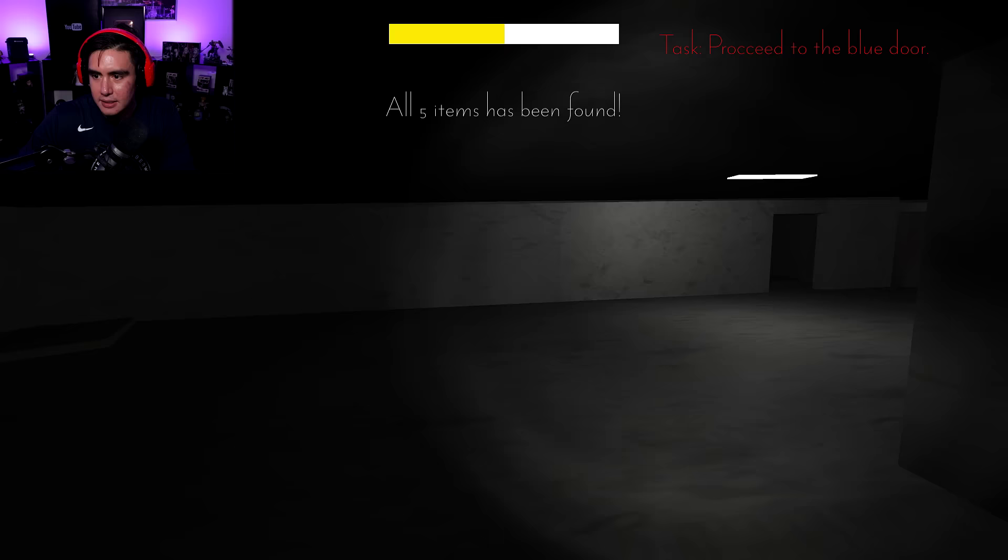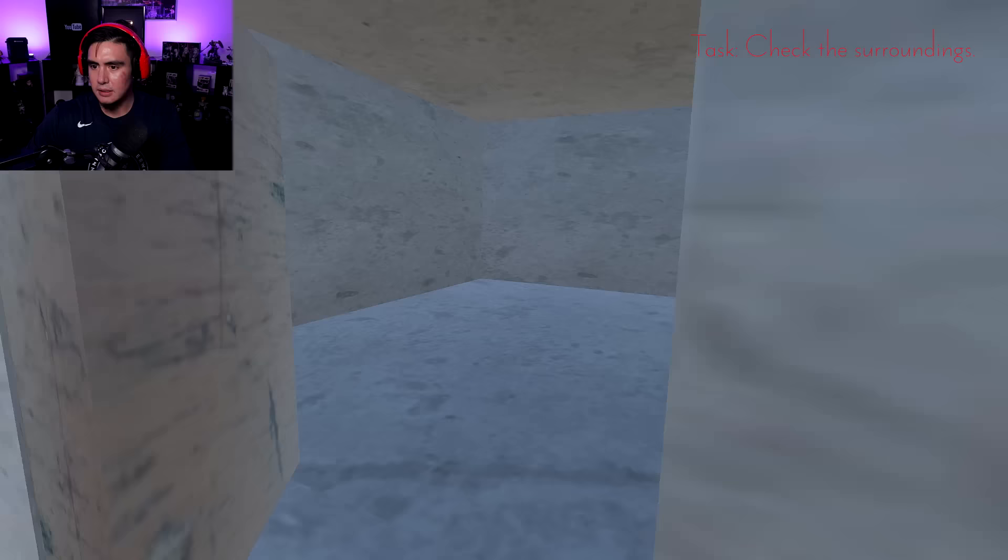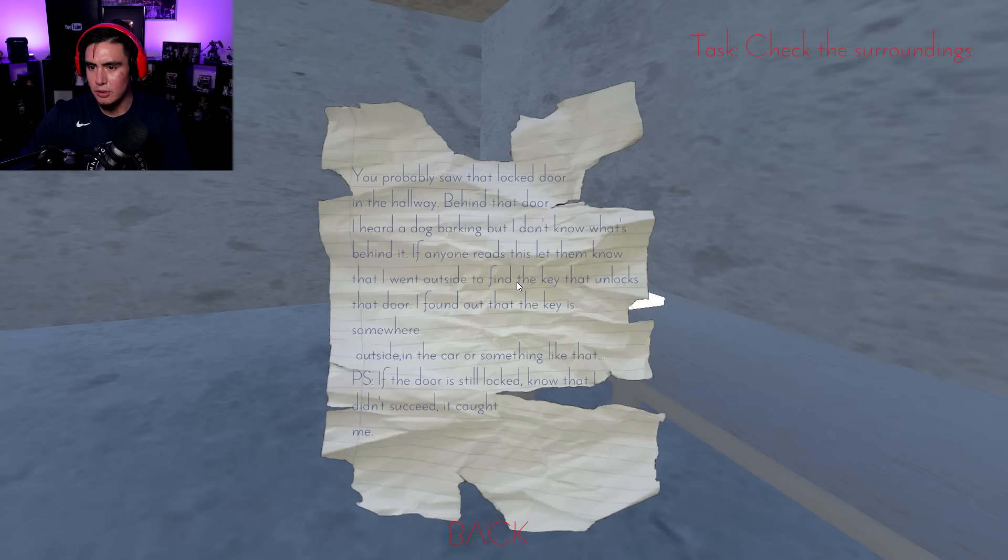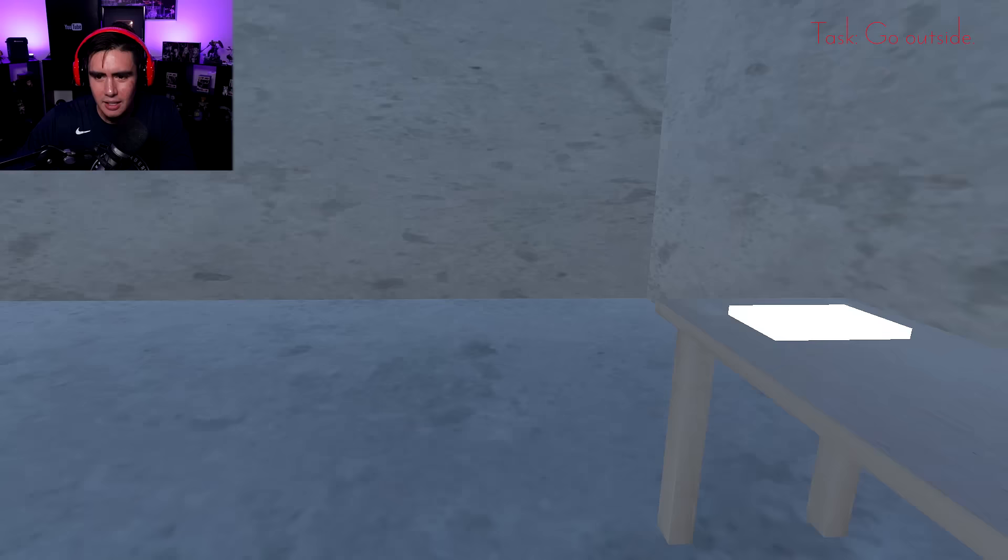There's the blue door. Come on, open sesame, bitch. Can't believe this. Task, check the surroundings. There's another note here. You probably saw that locked door in the hallway. Behind that door I heard a dog barking. If anyone reads this, let them know that I went outside to find the key that unlocks that door. P.S. If the door is still locked, know that I didn't succeed. It caught me. Dumbass.